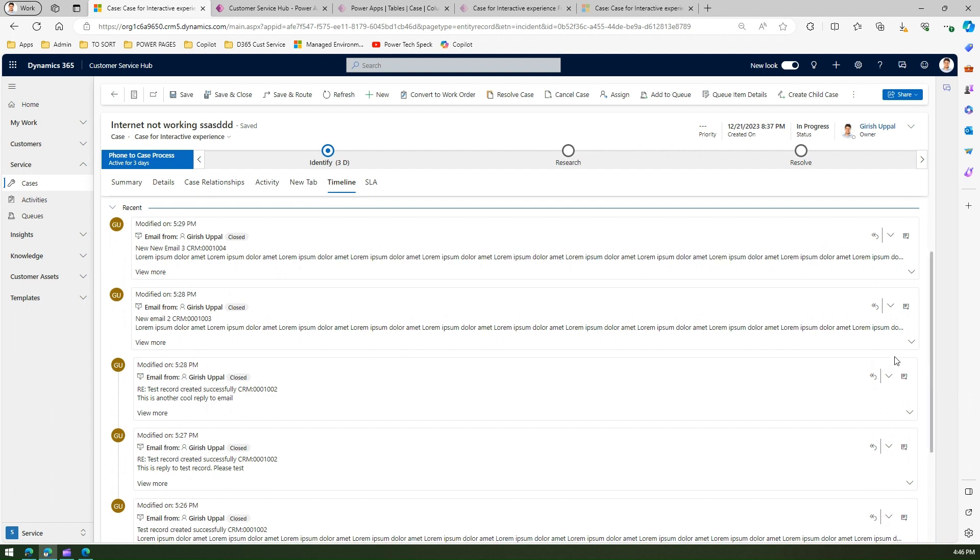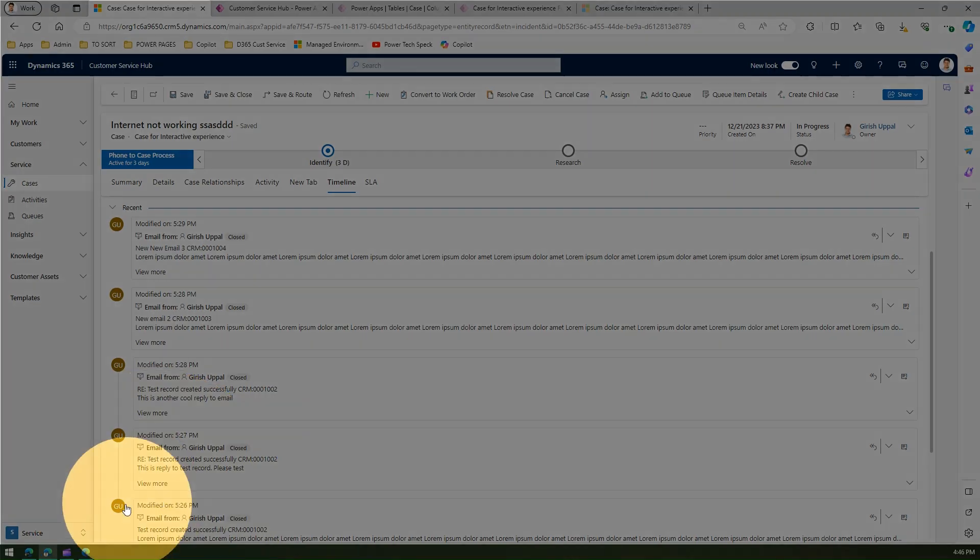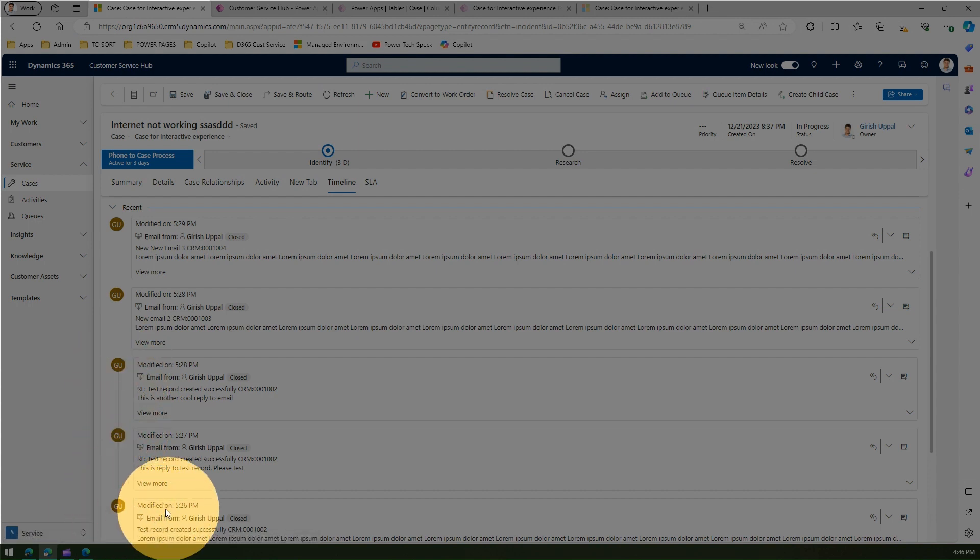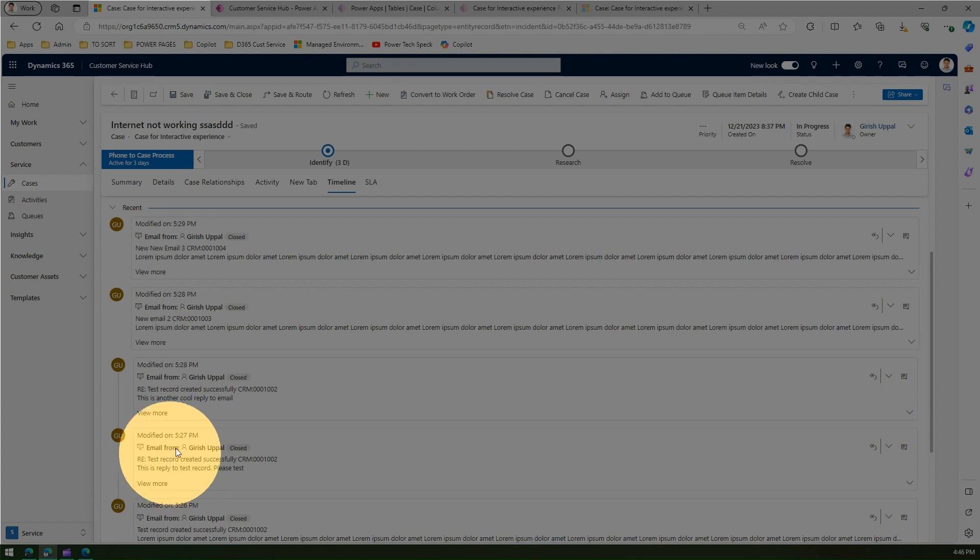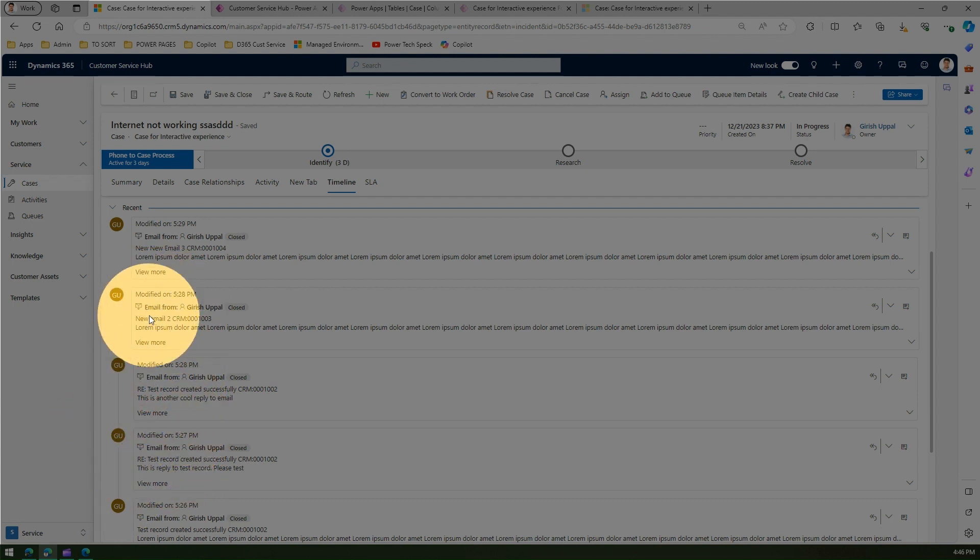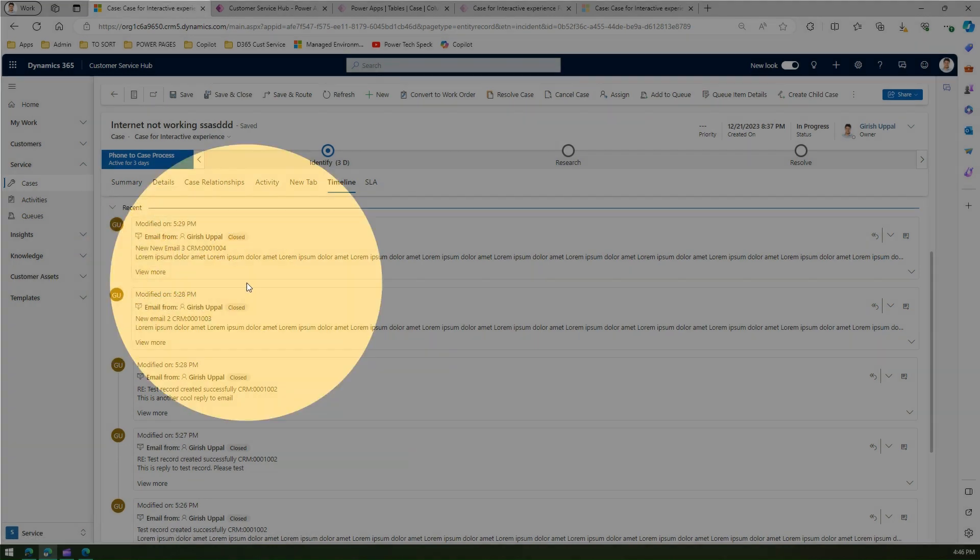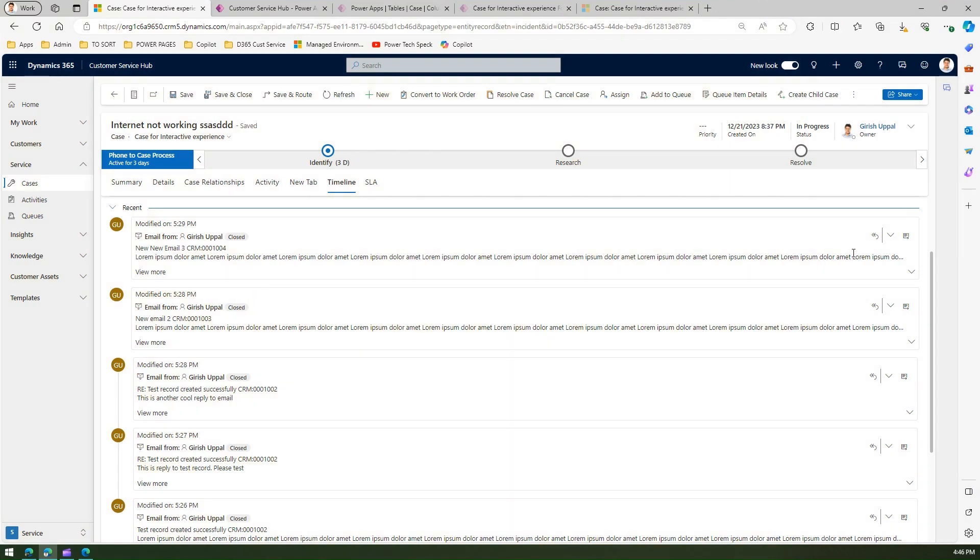If you see over here, what it has done is it has added this timeline control. This indicates that this email is part of this thread, and email two and email three are independent emails. That's why you don't see any timeline over here. However, if I reply to this email...